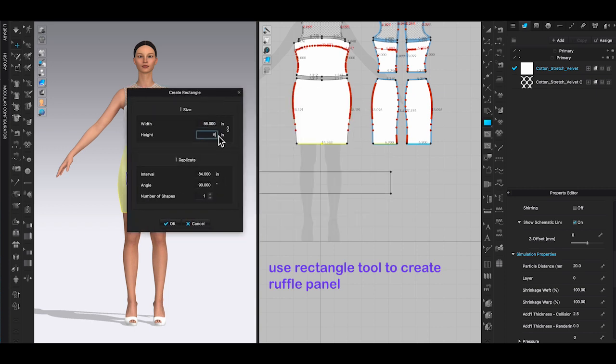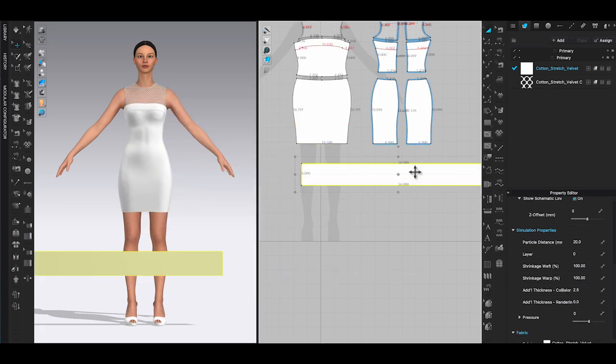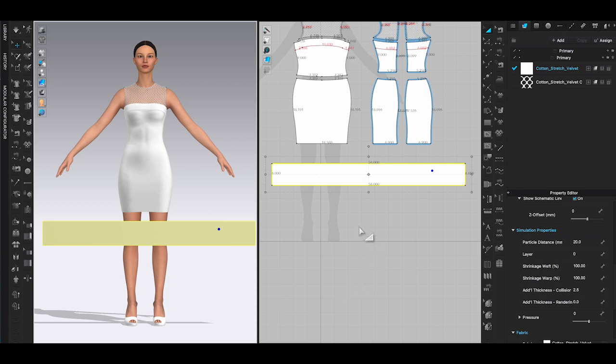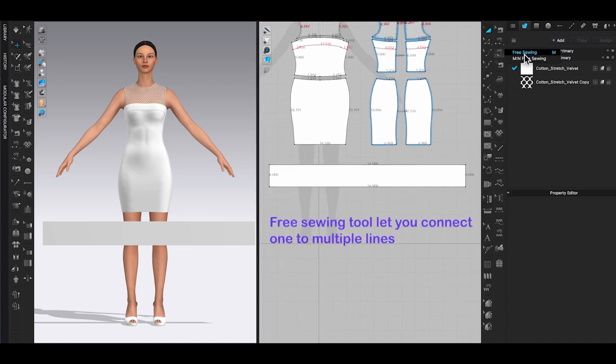Once the panel is made, let's connect it to the skirt bodice. This time we're going to use the free sewing tool instead of segment sewing. Free sewing tool allows you to connect one single line with multiple sections of lines.